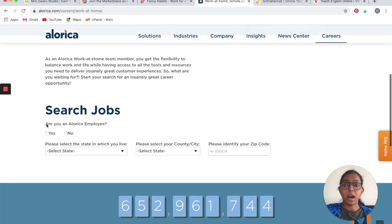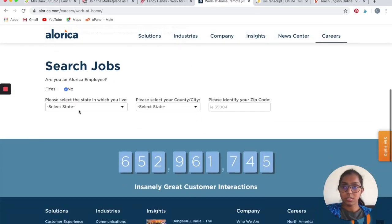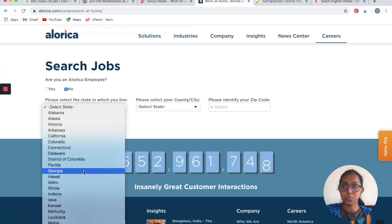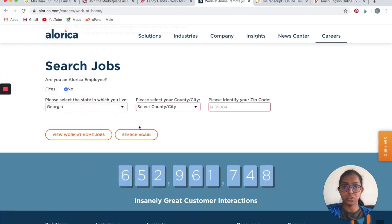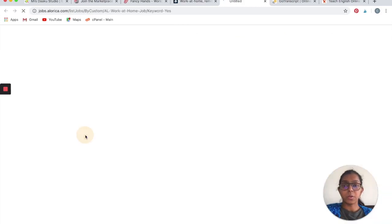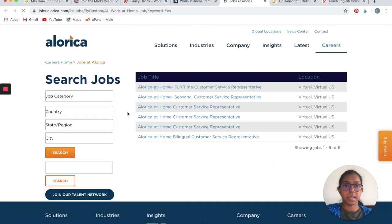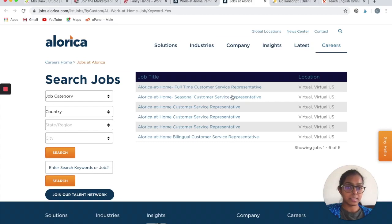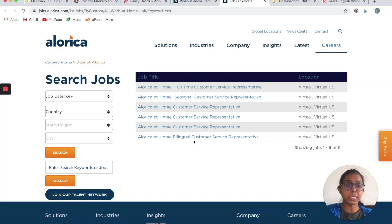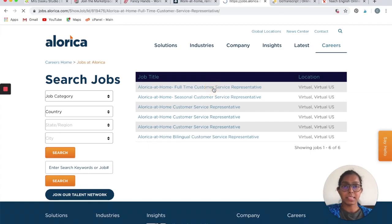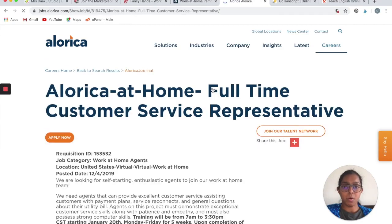Are you an Alorica employee? No, we are not. They are hiring only in the United States. Let's say that we live in Georgia. Click on View Work at Home Jobs and see what is available right now. They have a full-time customer service representative, seasonal customer care, seasonal customer service representative, bilingual customer service representative. Let's click on one of them and see what are the requirements.